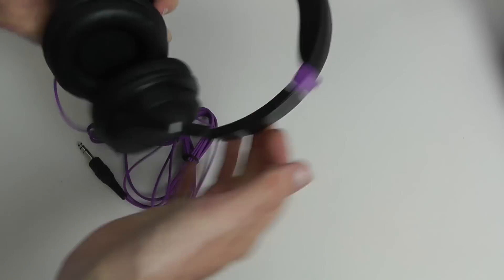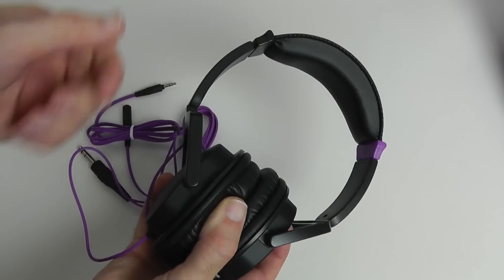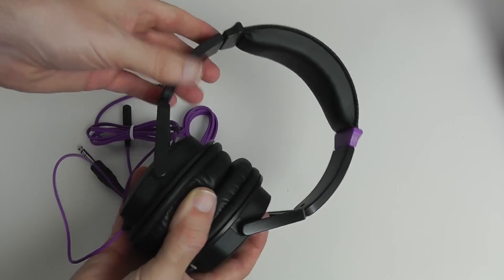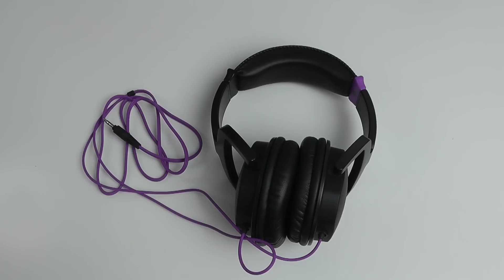So that's it for this very quick look. Now I'm going to go off and test these and I'll be back to you with my review.